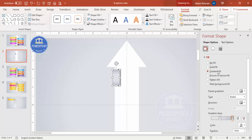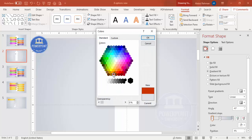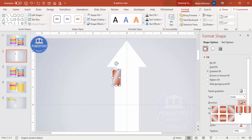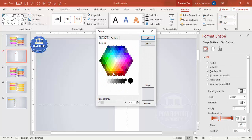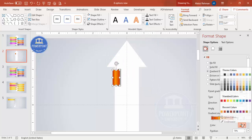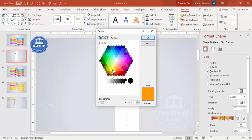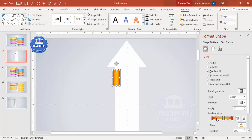Give this rectangle a gradient fill. Set the type to Linear. Select one stop and go to More Colors — choose a dark orange for both ends. Set the direction to Linear Right. In the middle, add a lighter orange color to get a shiny look. You can adjust the stops to your preference.